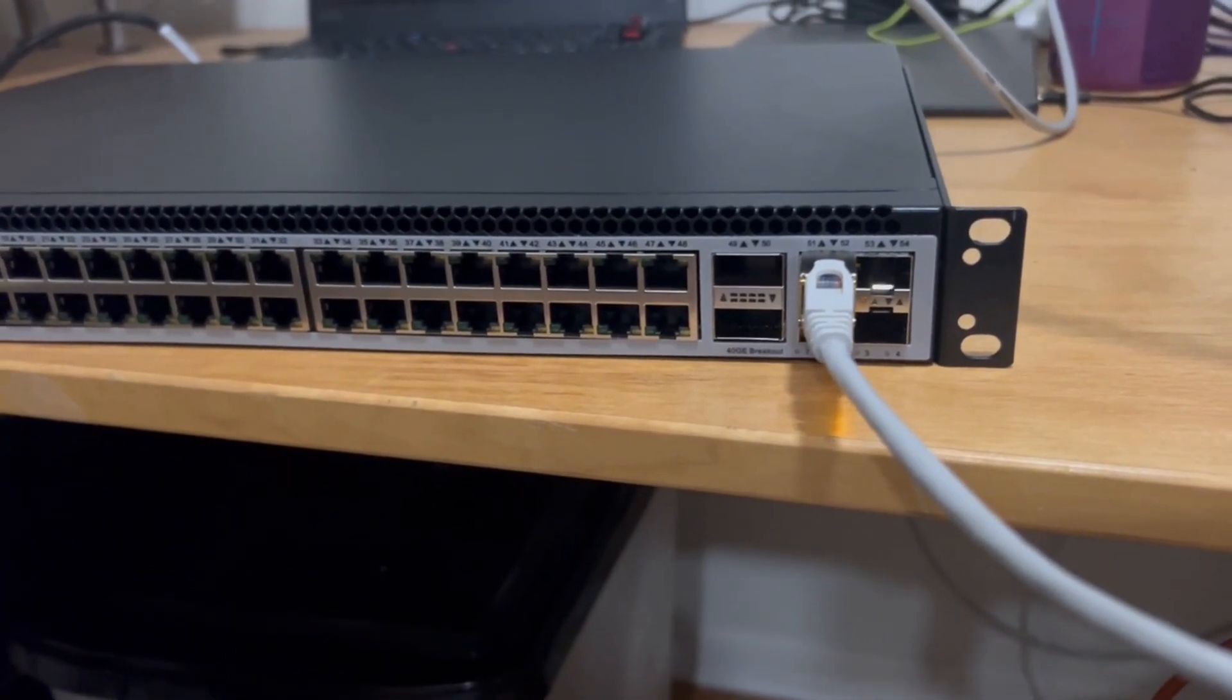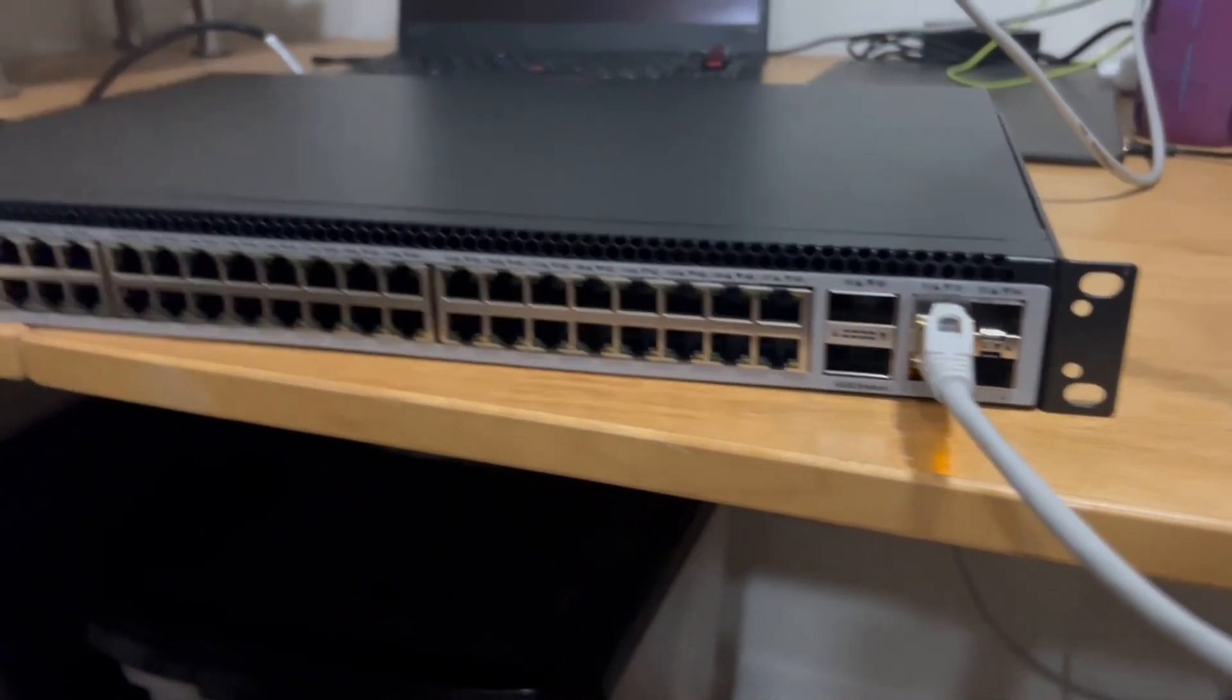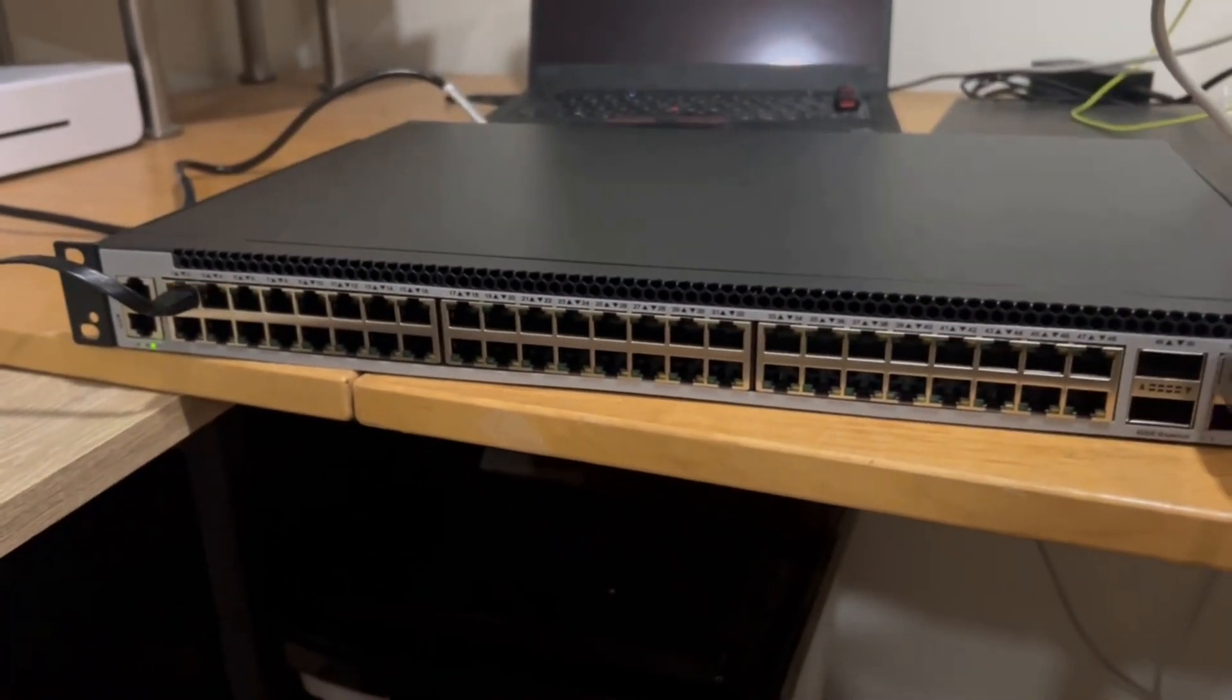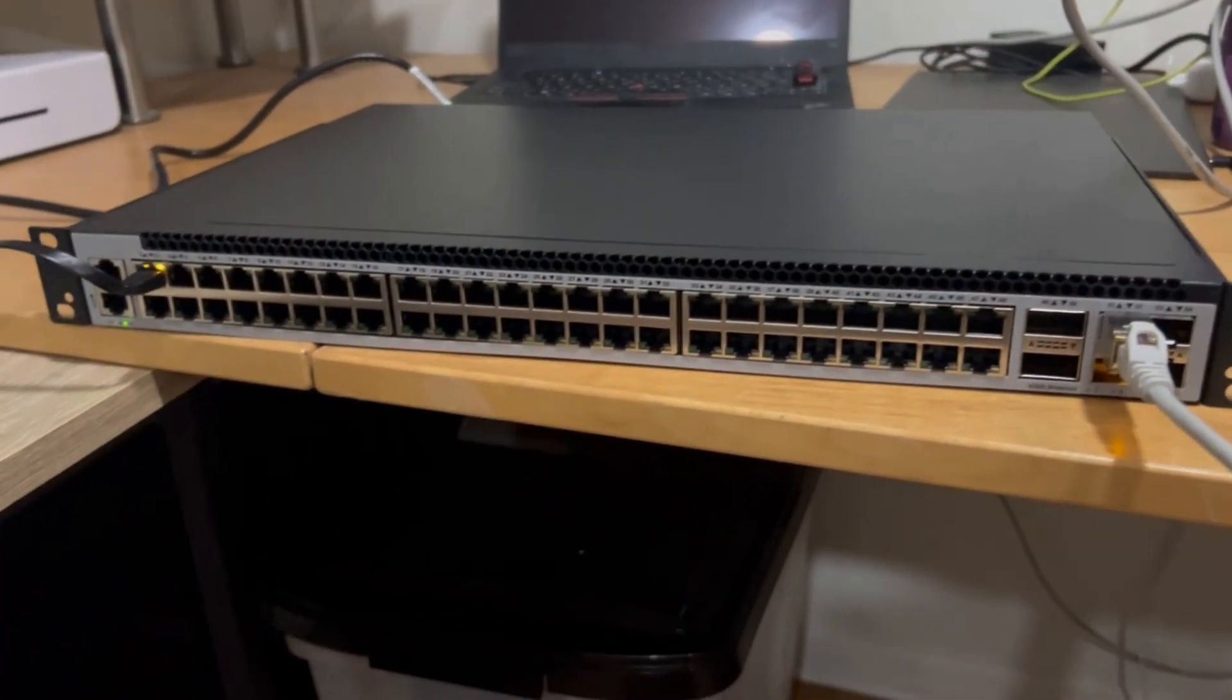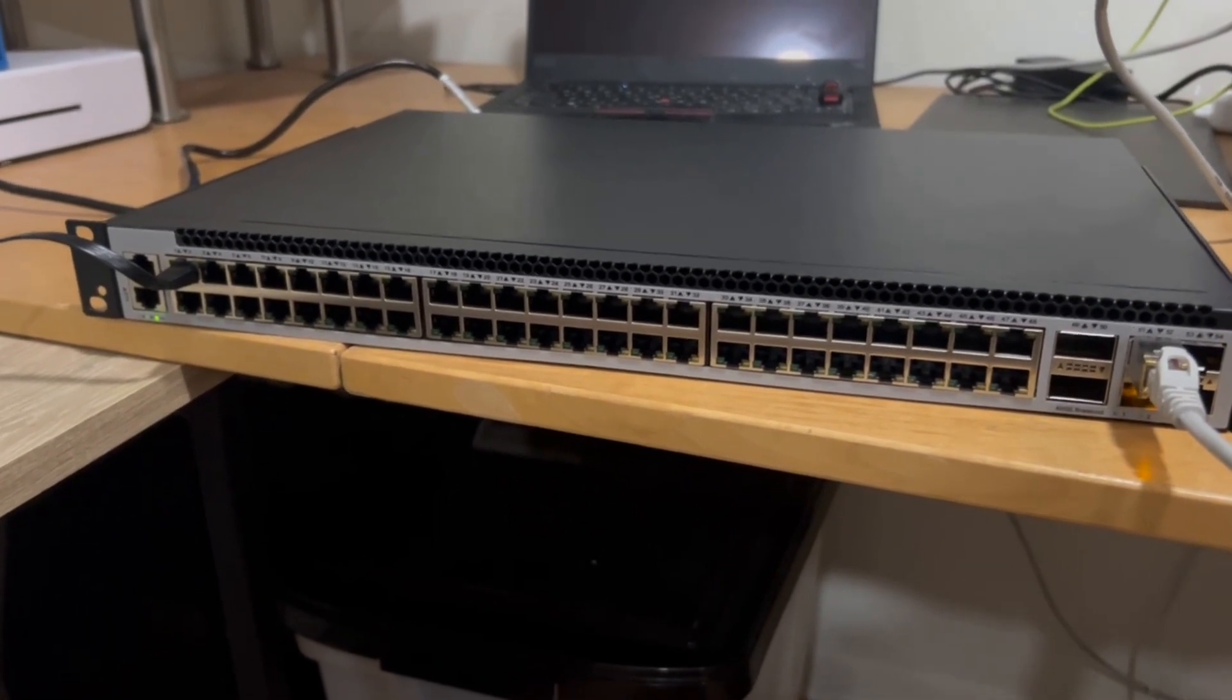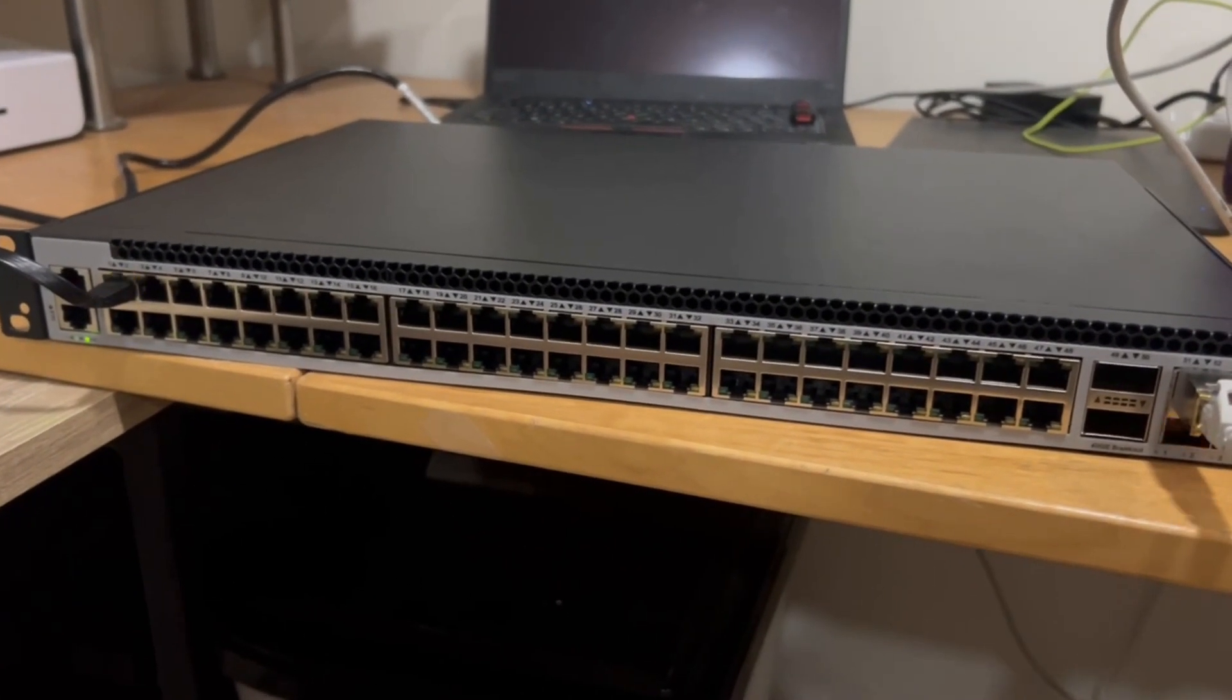And then we got some 25 gig QSFPs here if you're feeling brave. So I just set this guy up, it came from Aliexpress, probably took maybe three weeks to get here, wasn't too bad.